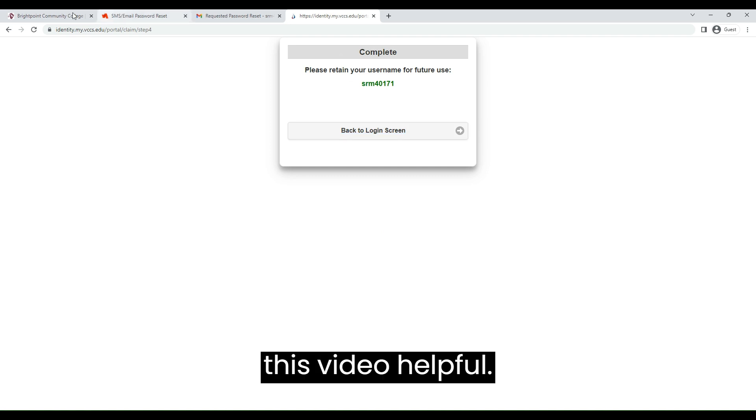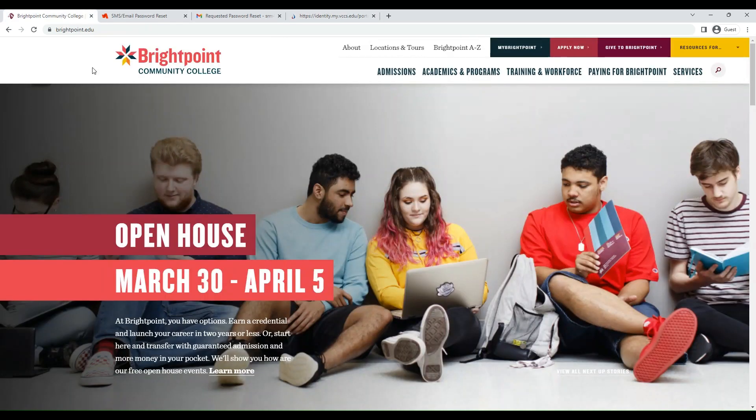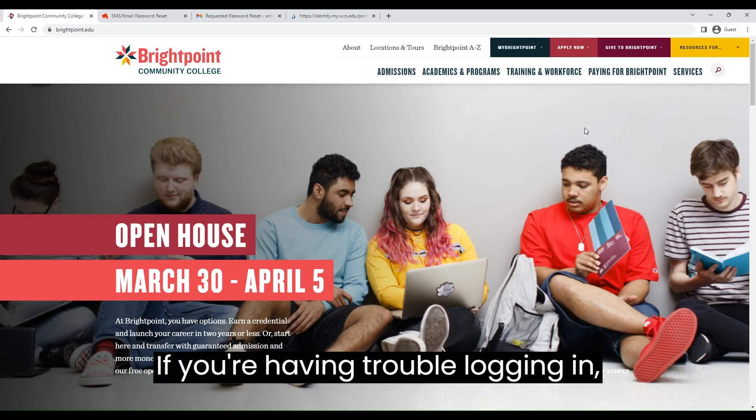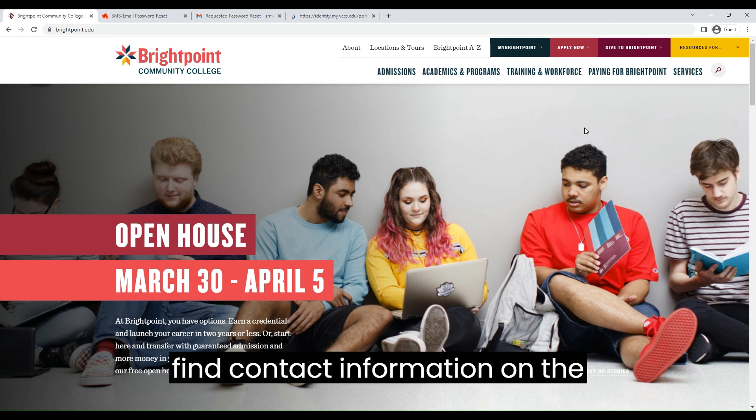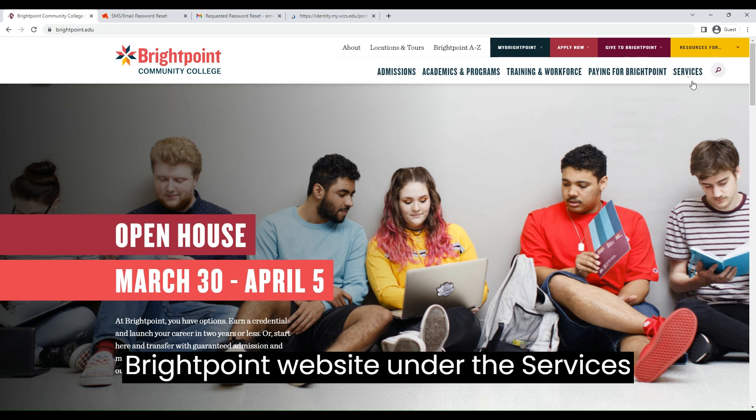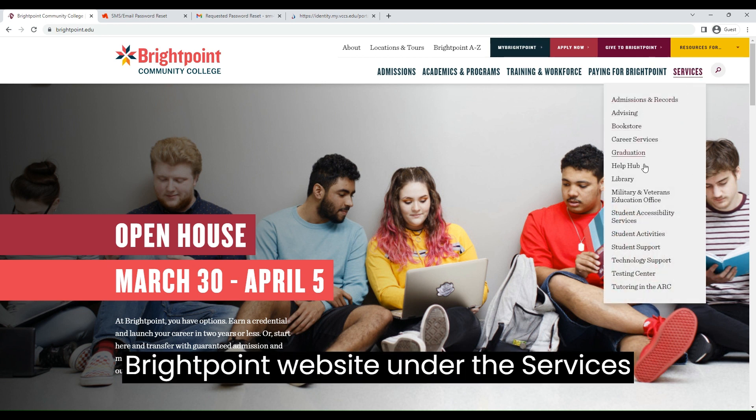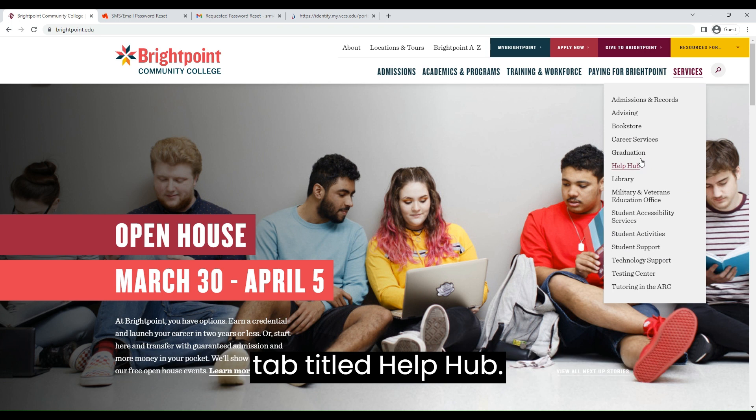I hope you found this video helpful. If you're having trouble logging in, please contact the Help Hub. You can find contact information on the BrightPoint website under the Services tab titled Help Hub.